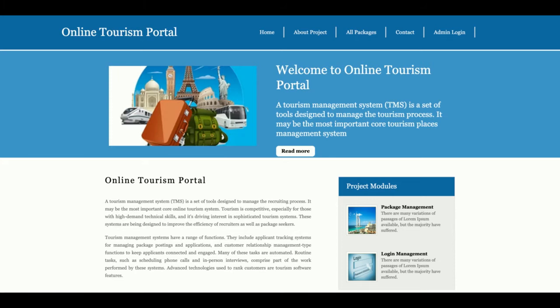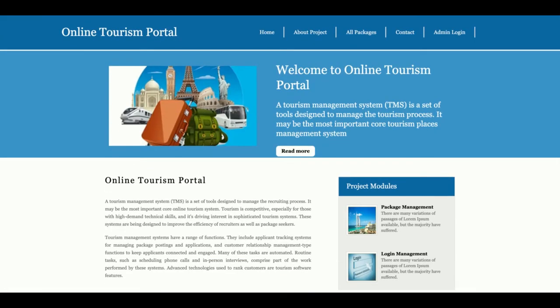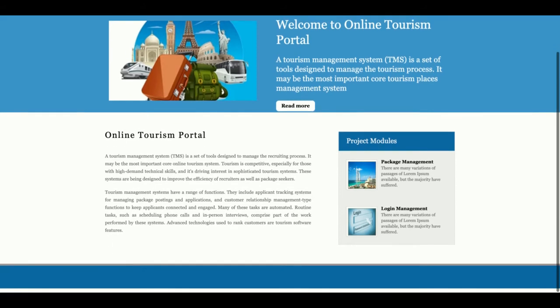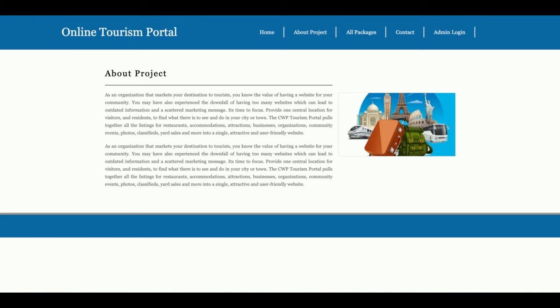The project title is Online Tourism Portal — it's a Python MySQL based mini web-based project that runs over the browser. This is the home page of the project; it's a simple home page built with plain HTML, CSS, and JavaScript, without any Bootstrap or HTML5 frameworks. This is the About page, which is also a static page. If you want to change the content, open the about.html file from the templates folder.